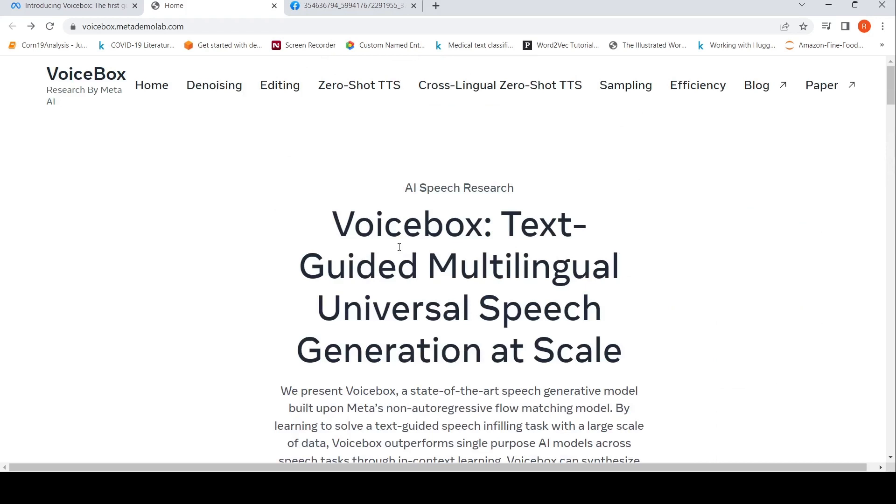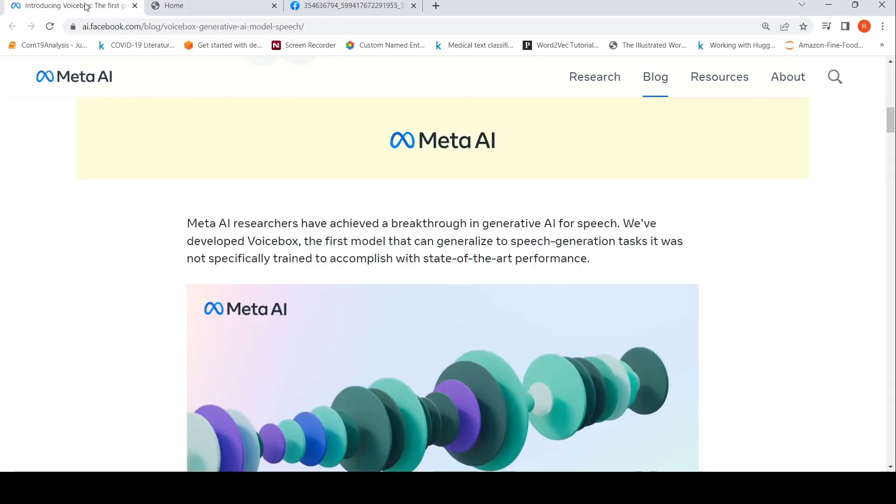I'll be putting the link to this demo page as well as their introduction page along with the link to the paper. You can check it out. I hope this video is useful to you. If you like the video, please like, share, subscribe to the channel. See you in another video.